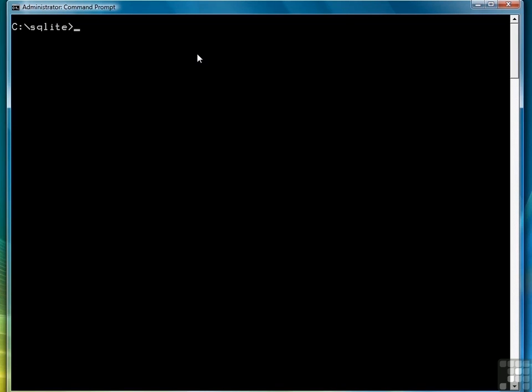First thing we want to do is make sure we have a database created. We did that in the first lesson, but let's do it again just to make sure it's there. So to create a database, you type the command for sqlite, which is sqlite3, followed by the name of the database. In this case, we're going to call ours test.db, a pretty standard name.